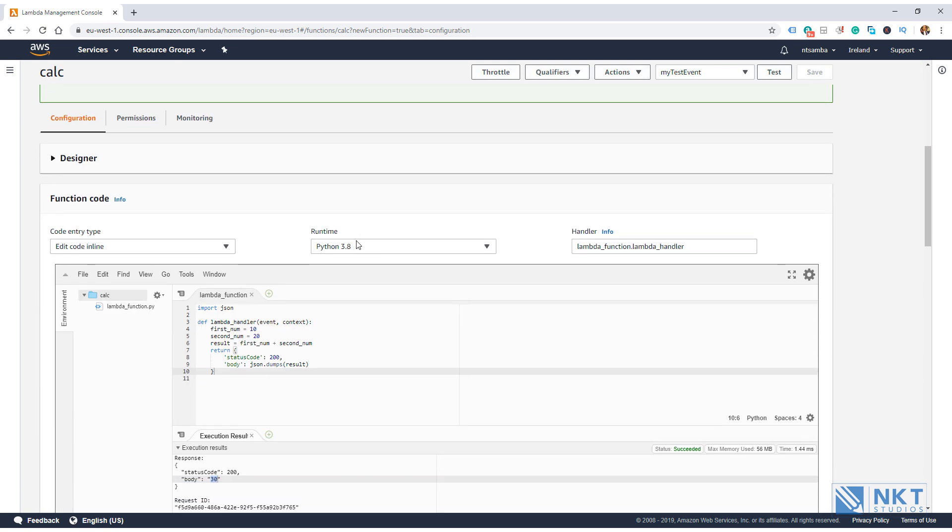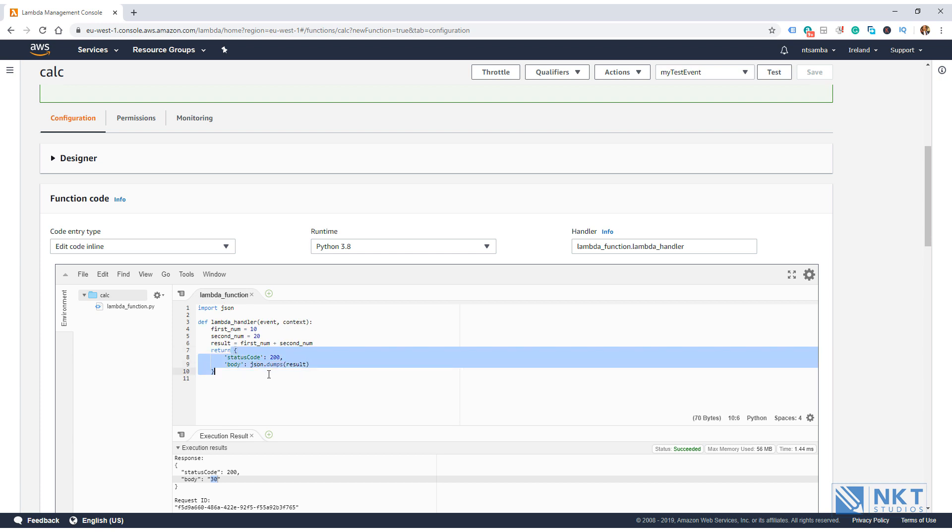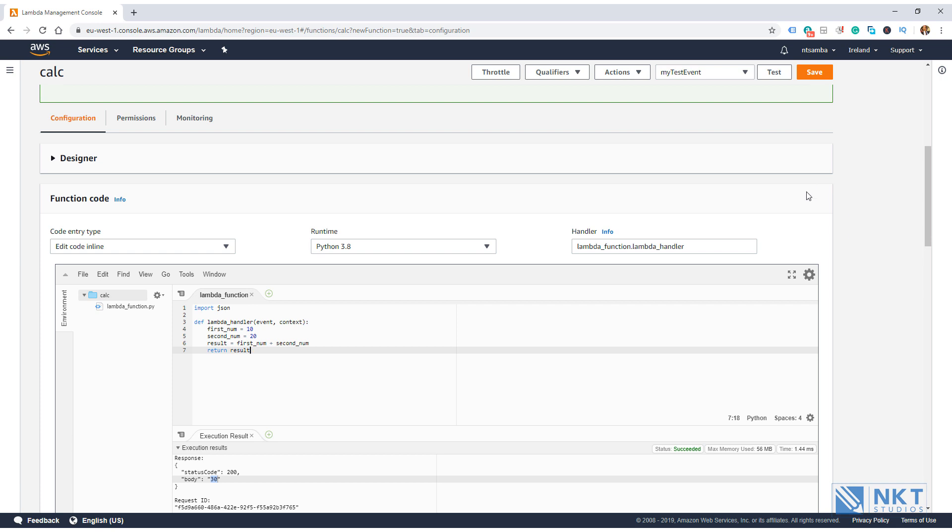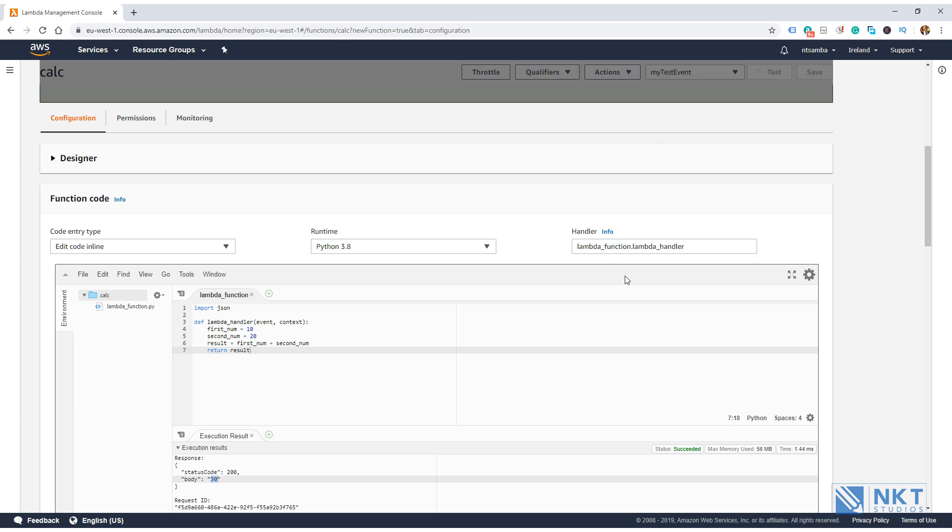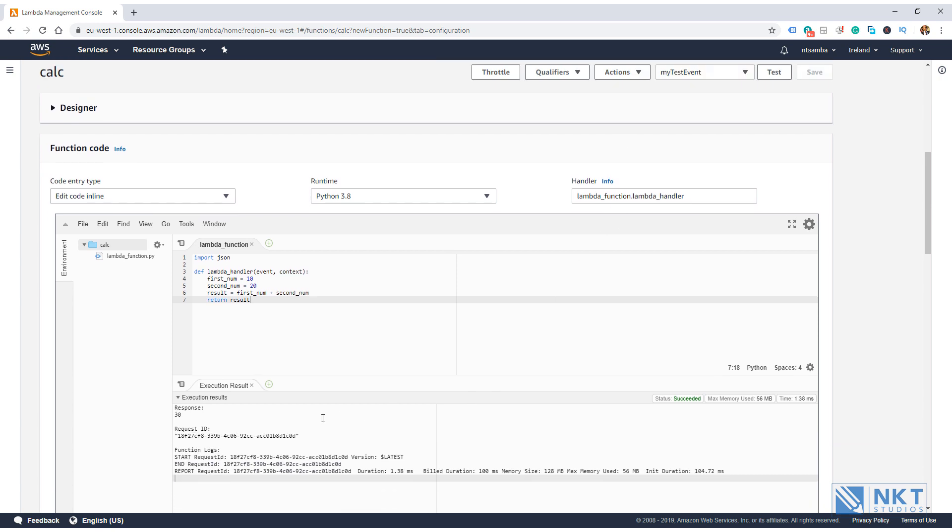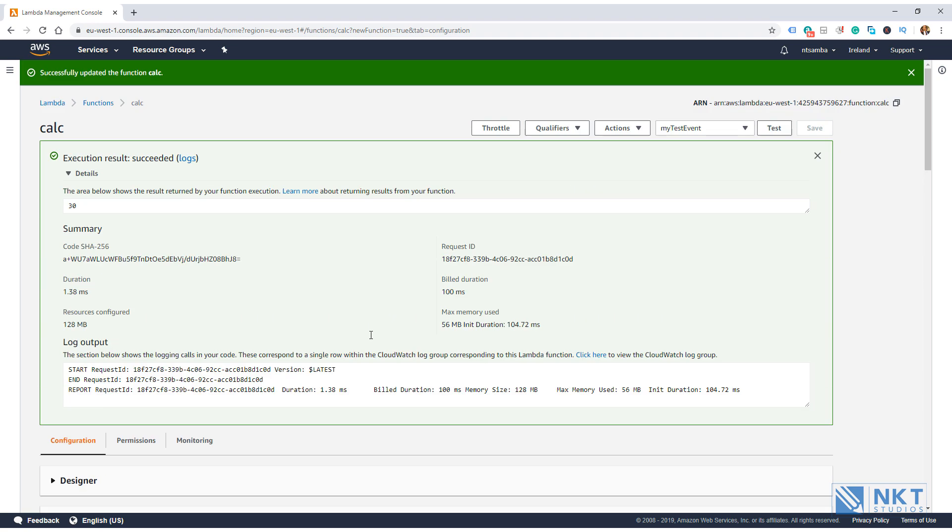You might be wondering, is it not possible to just return the result? Yes, it's possible. So I can delete this and just say return result. It will still work and you just return the result. Save and then test. As you can see, the response is 30, which is the result of adding 10 and 20. If we scroll up, the result is just 30.